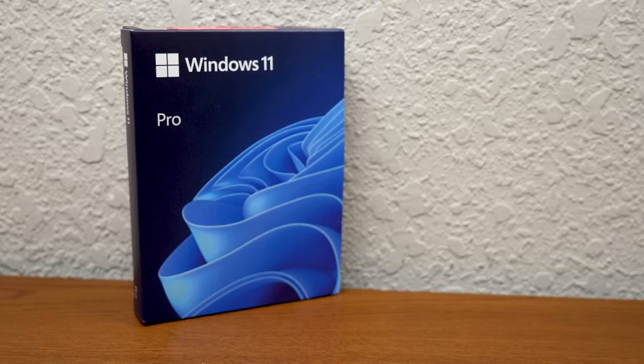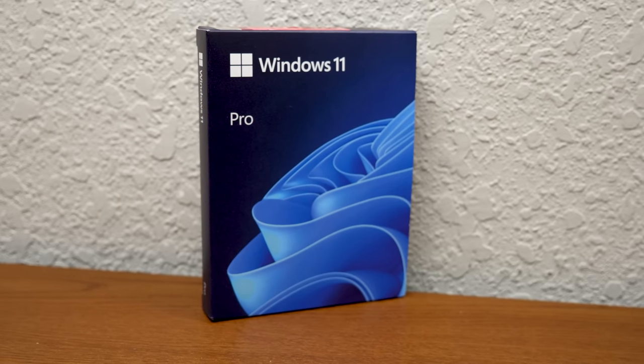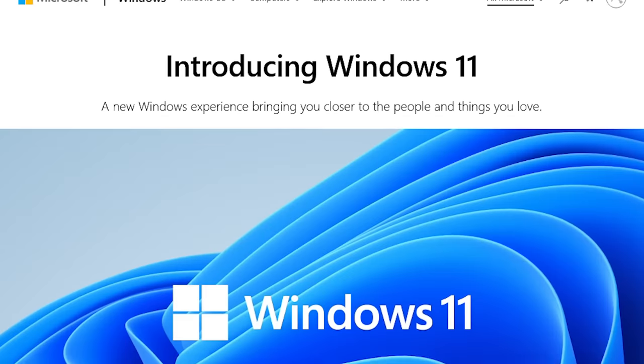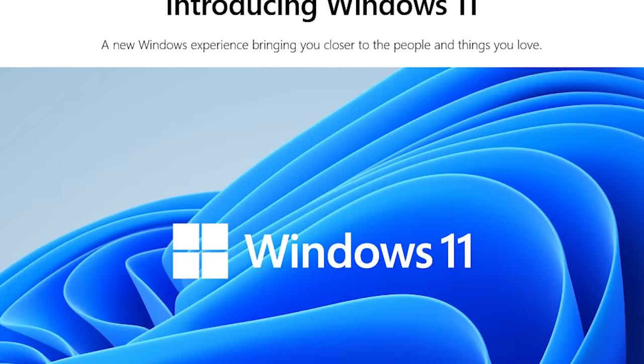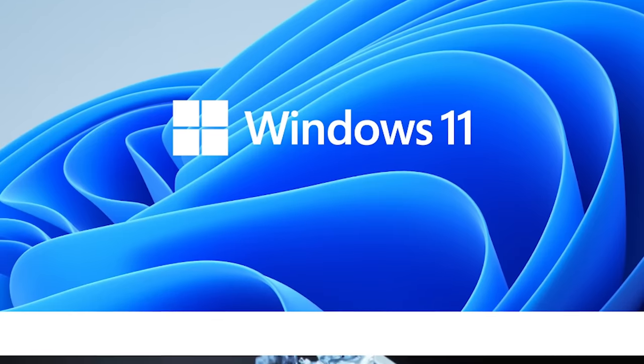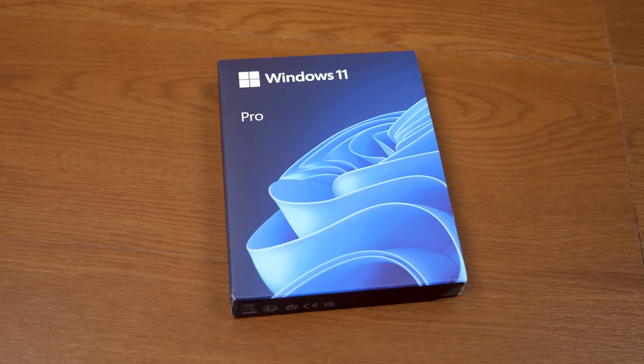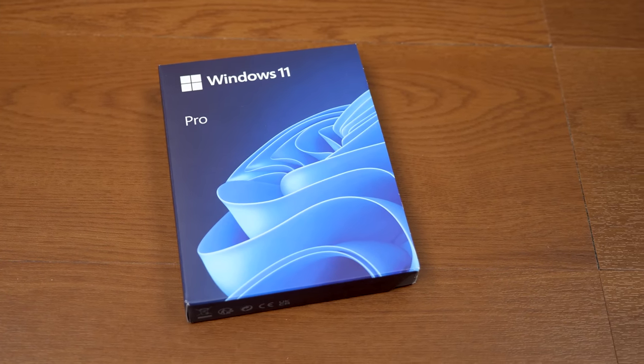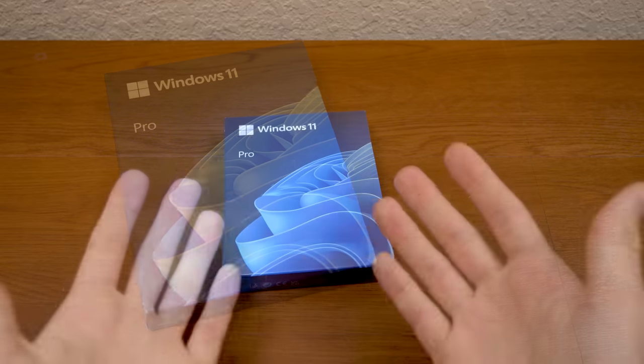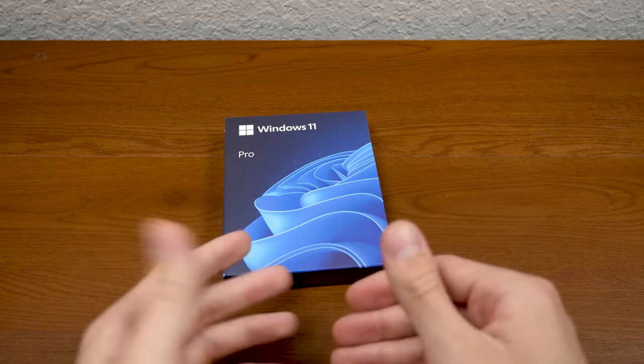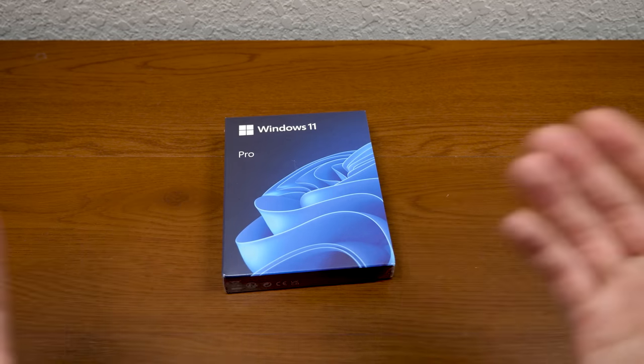But yeah, this is a really interesting thing because when Windows 11 launched back in October, there was no physical copy available. And people have been wondering if Microsoft was going to even do a physical release. What's interesting though, is Microsoft never announced anything about this.